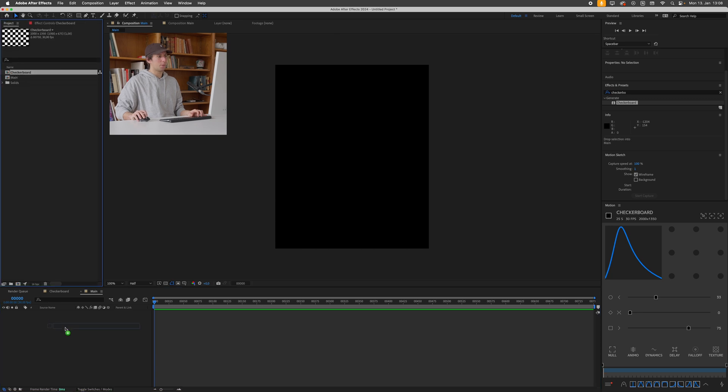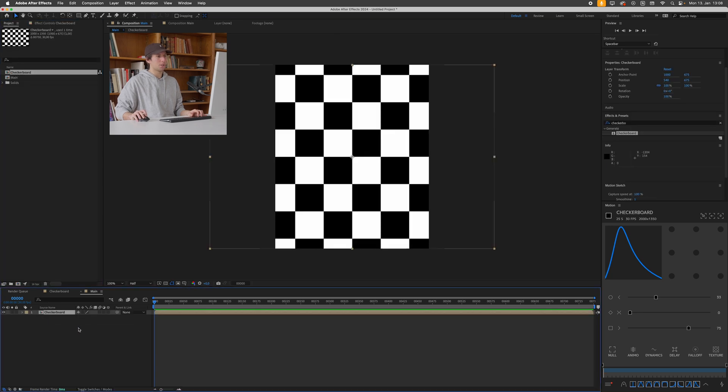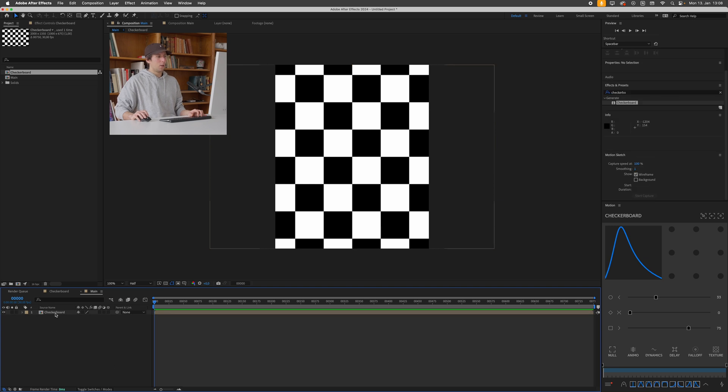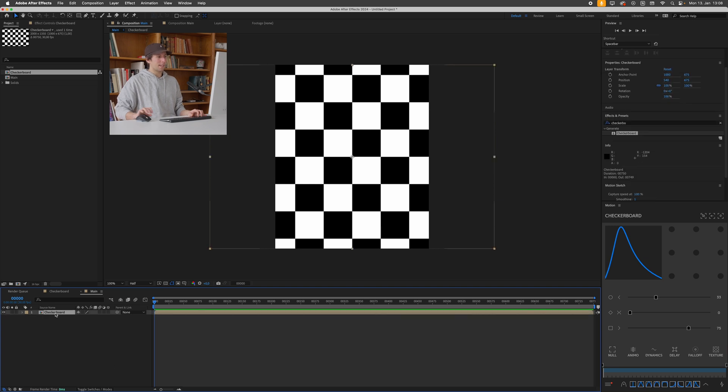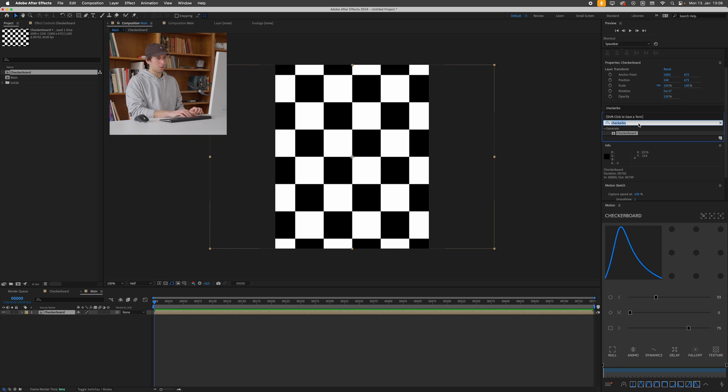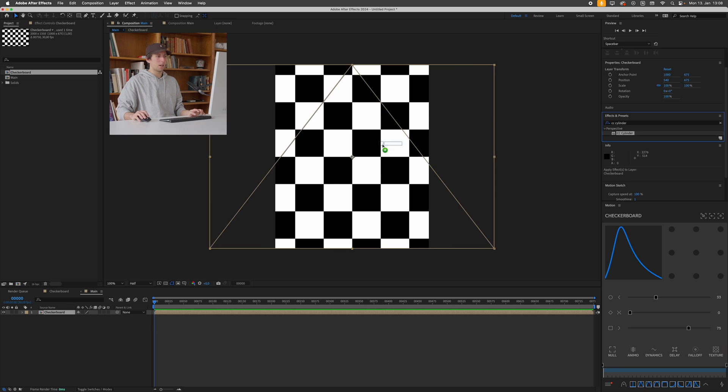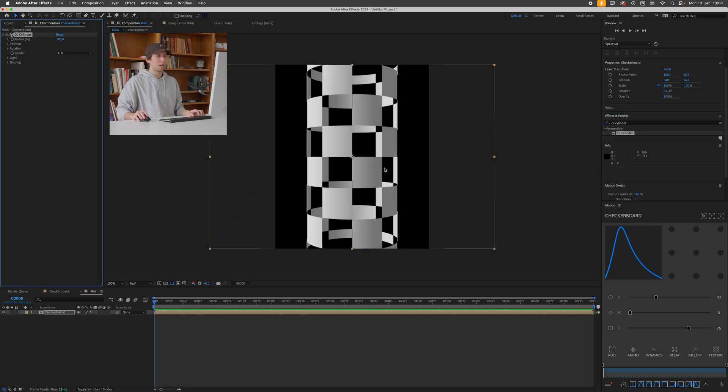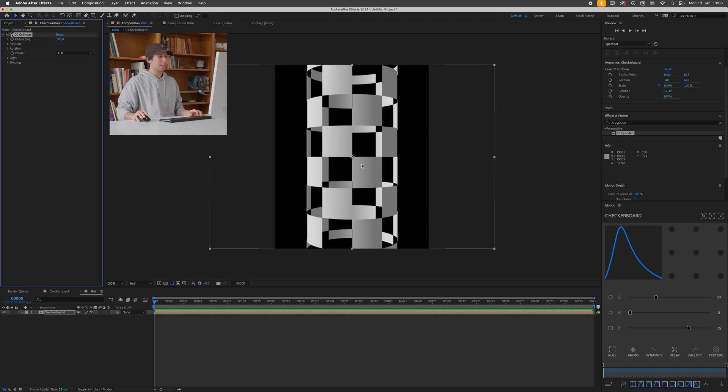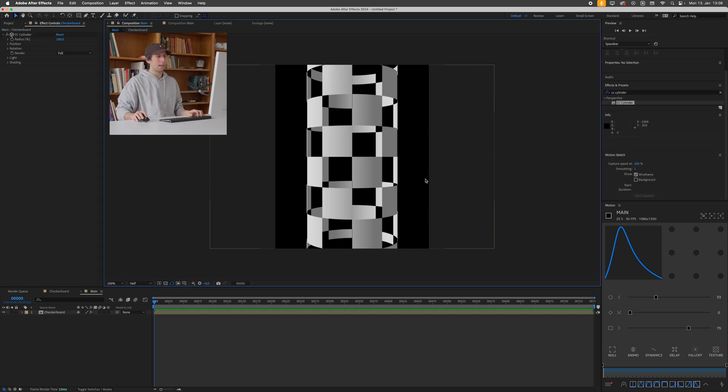Press ok and I'll just drag in my checkerboard composition into this main composition I just created. The whole heart of this animation is the CC cylinder effect so I'll just go to effects and presets and search for CC cylinder and drag this onto my checkerboard layer. You can see this just wraps the whole texture around a 3D cylinder.